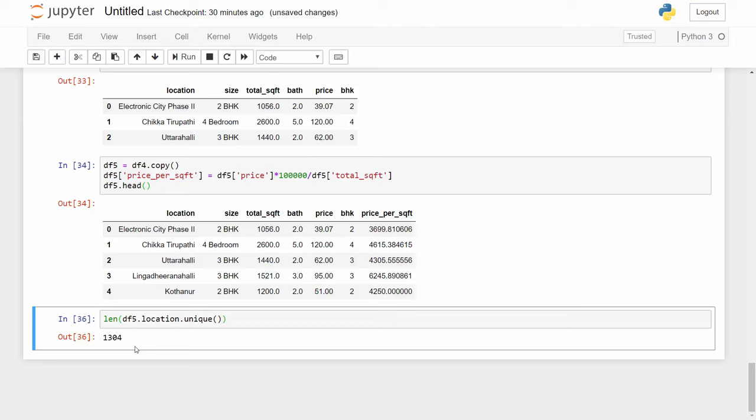Usually to handle text data we convert it into dummy columns using one hot encoding, and if we keep all the locations what's gonna happen is we will have around 1300 columns in our data frame which is just too much. It's like too many features. This is called dimensionality curse, or this is a high dimensionality problem, and there are techniques available to reduce the dimensions. One of the very effective techniques is to come up with this 'other' category.